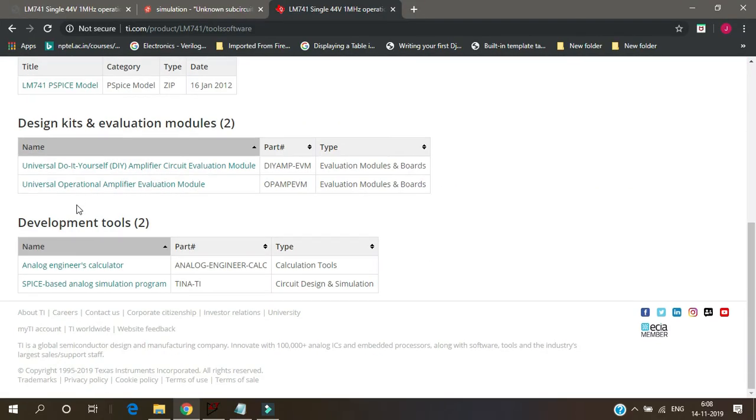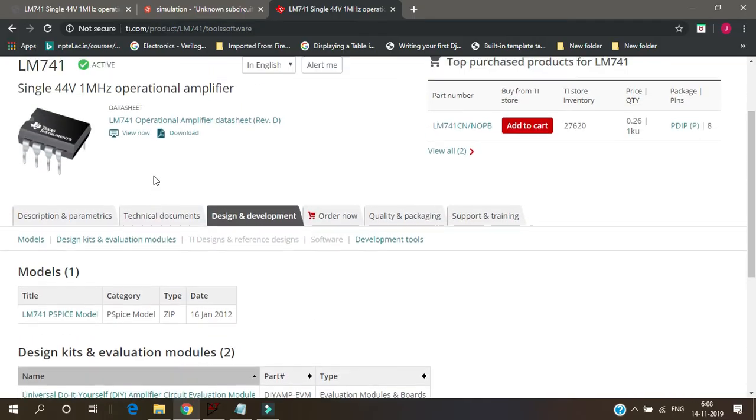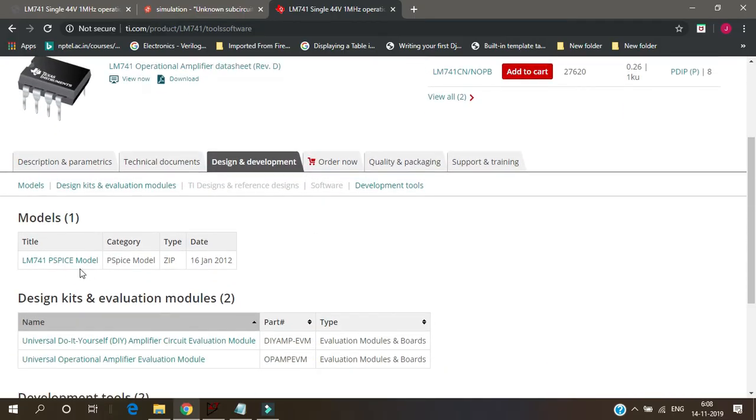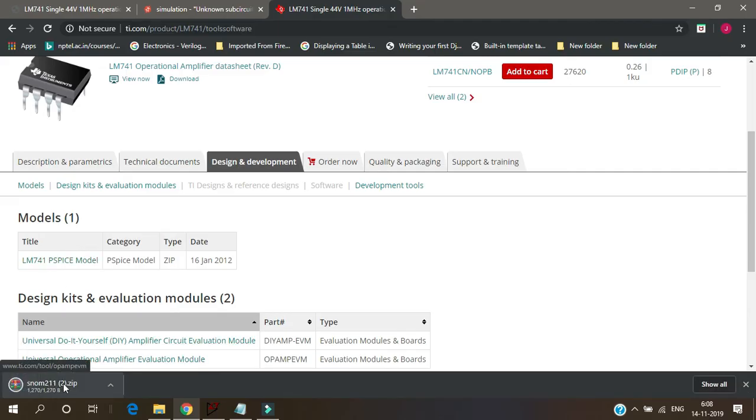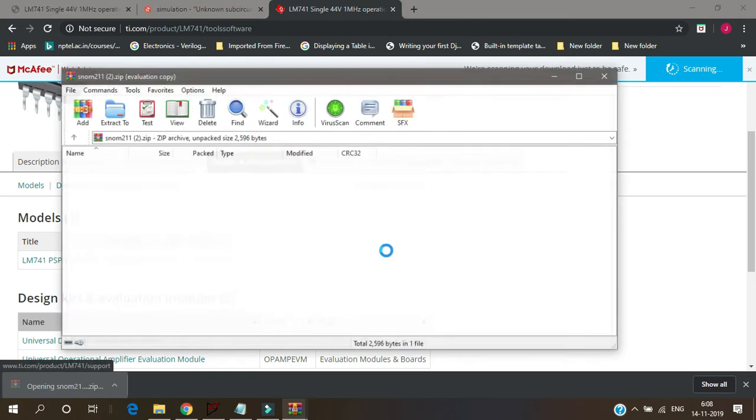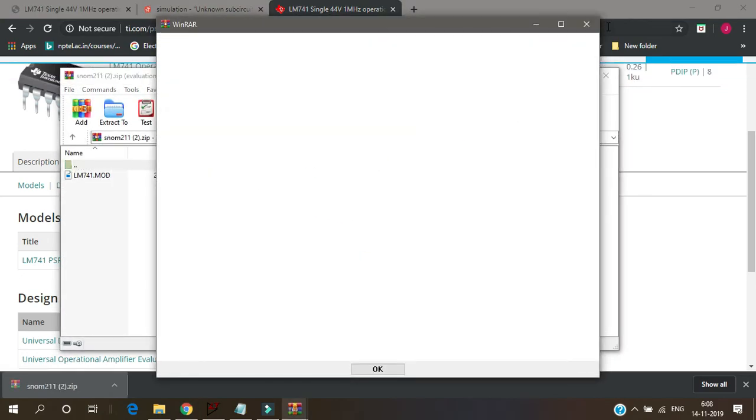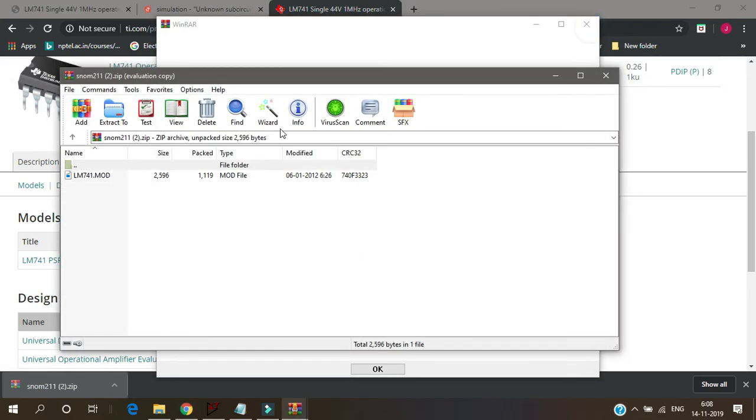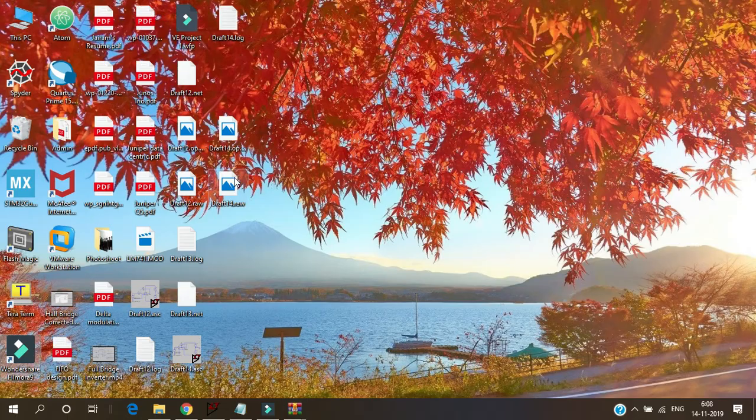And see as you come here you will have LM741 Pspice model. Click on this and a file will be downloaded like this. Inside this file we have our mod file.